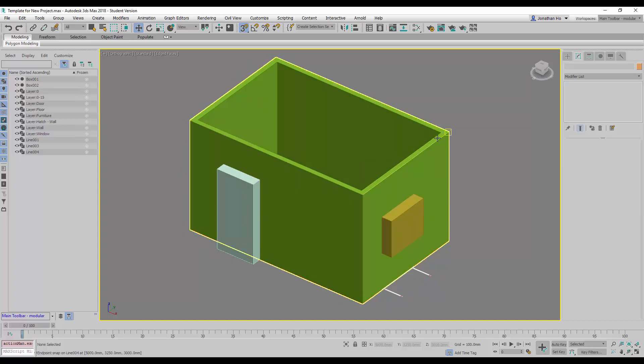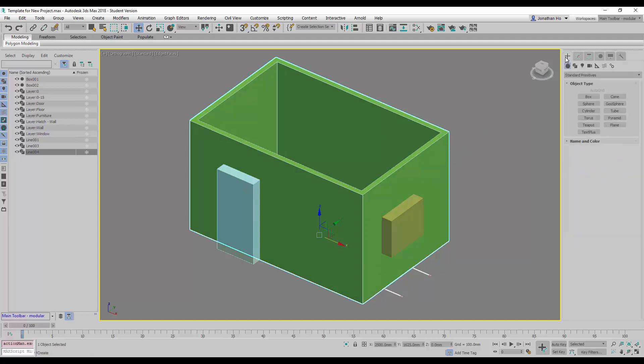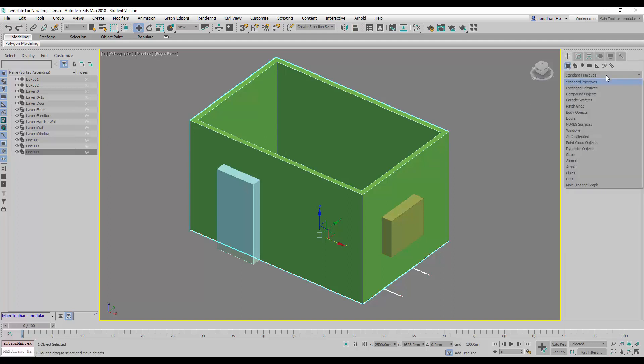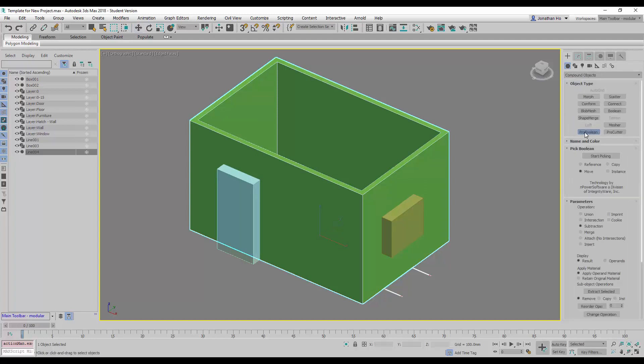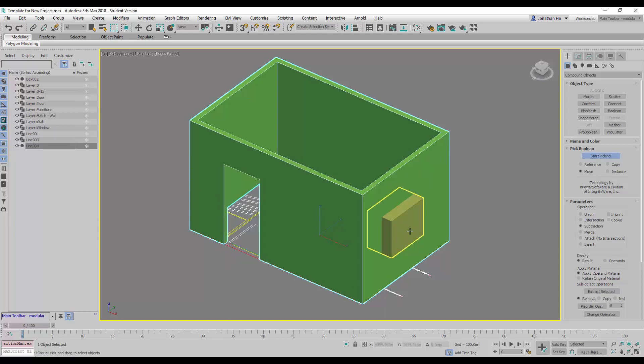Now with this, we can turn off the snap. We're going to select the wall geometry, go to create, go to geometry, and then we go to compound objects, and ProBoolean. Then we got to make sure we are selecting subtraction before we start picking. We'll click on start picking, and we click on the door opening and the window opening as well.